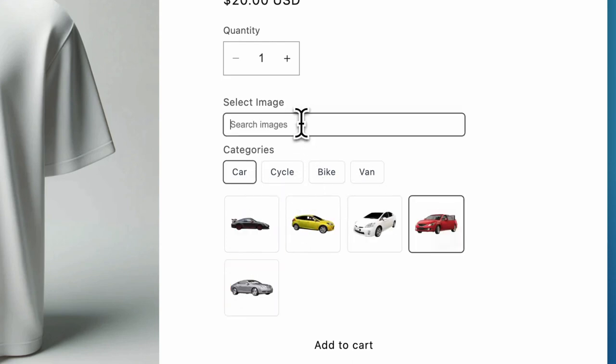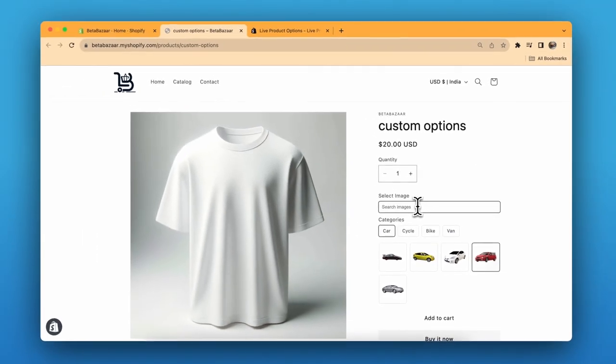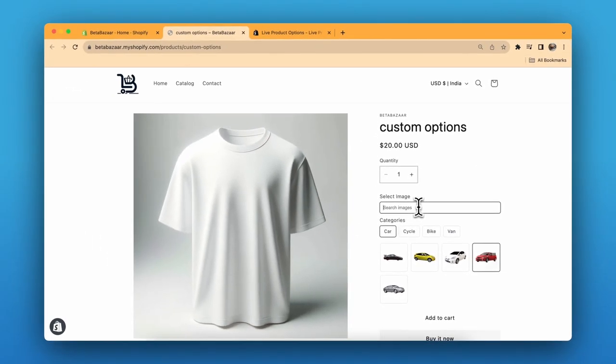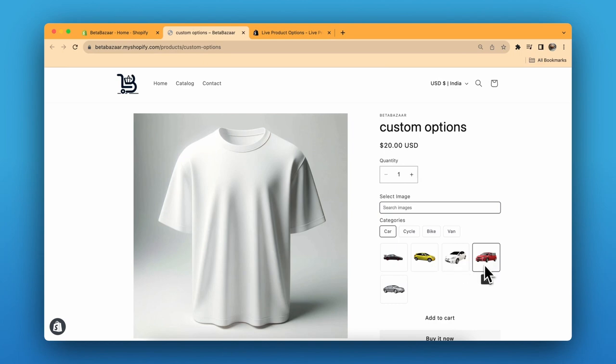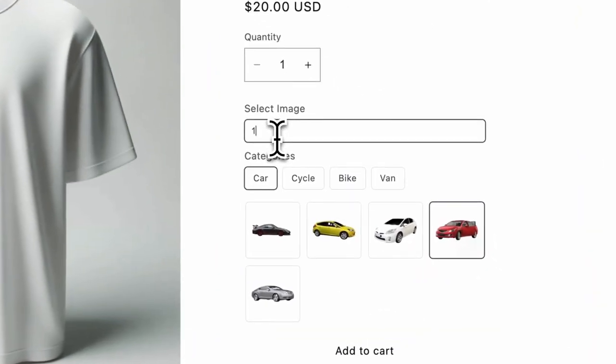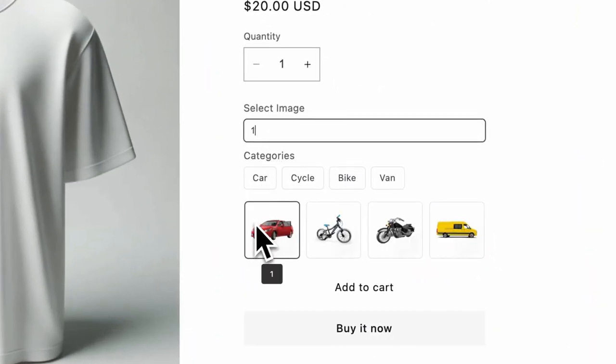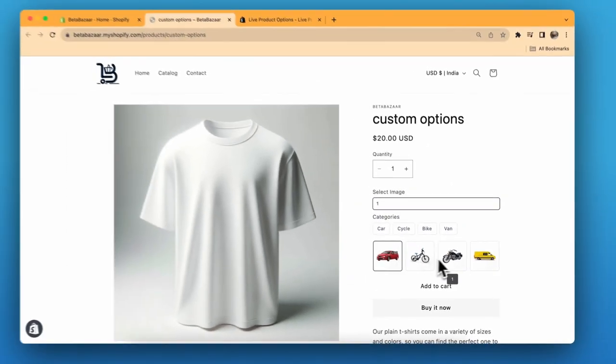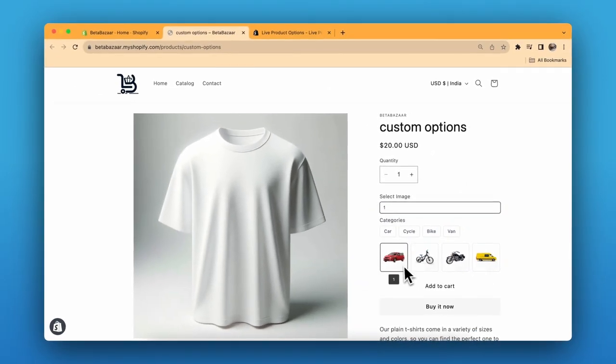If they want to search for a specific image and don't want to go through all the images, they can just type the name. To make it faster, I've selected names as one, two, three, four. So if I type one, the names with one will appear over here.